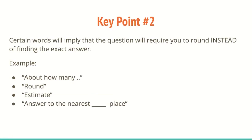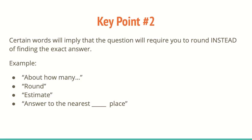Two, certain words will imply that the question will require you to round instead of finding the exact answer. So making sure that you're paying close attention to what the directions of those problems are. So you may see something that says about how many, round, estimate, tell me the answer to the nearest hundredth place, or round the decimal to the second place value. So knowing what that means and how to figure that out is going to be important to cut off those answers.